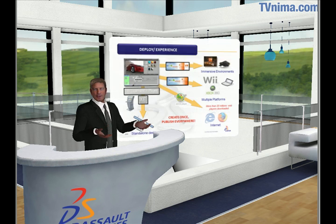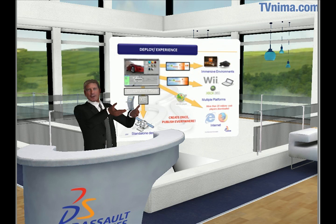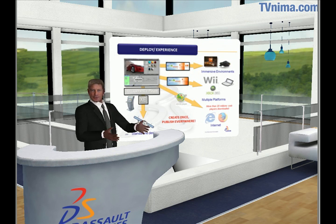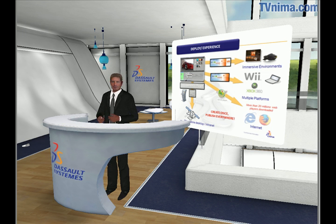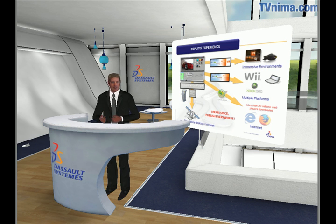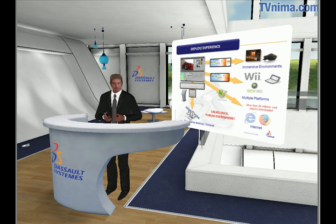Once the 3D virtual experience is created with Vertools, it can be published in various ways: with our 3D experience player, on web pages, in immersive environments, and on gaming platforms.